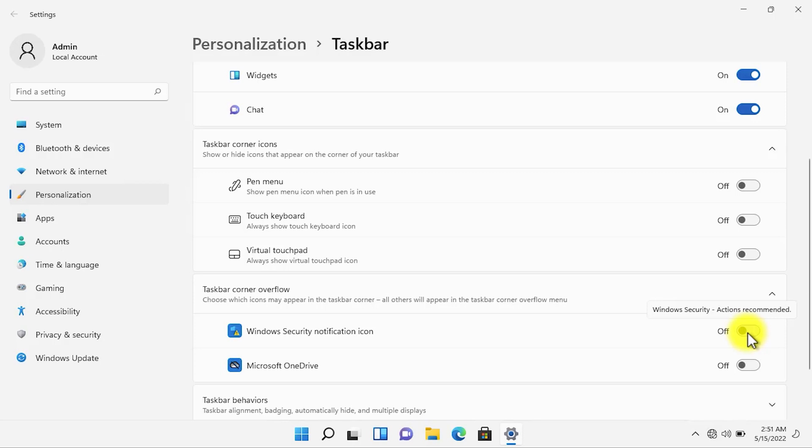This is not a good practice and also who remembers the same action for each and every application that we install on our computer.